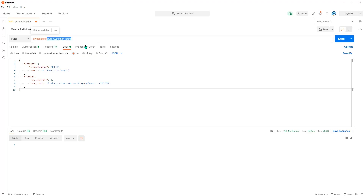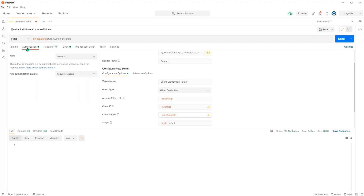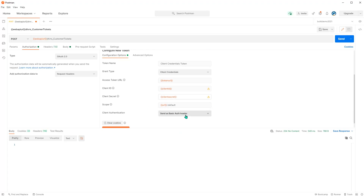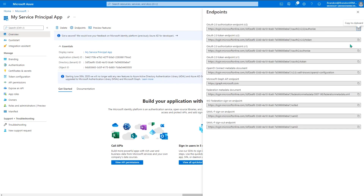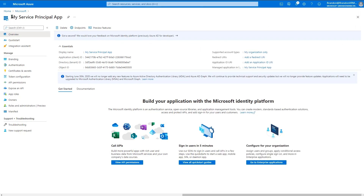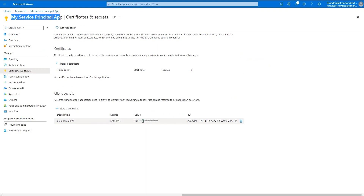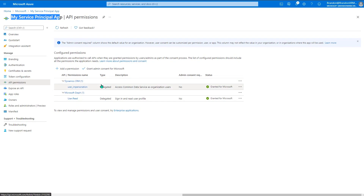In Postman, I've configured this to send the event. You can see the name of the custom API, and the account and ticket data ready to send. In the authorization, I'm using client credentials grant type — I need an auth token, a client ID, a client secret, and a scope. These values come from an application registered in Azure Active Directory. I've created a My Service Principal app with a secret and API permissions set up with user impersonation privileges — delegated permission for Dynamics CRM, which is the old name for Dataverse.